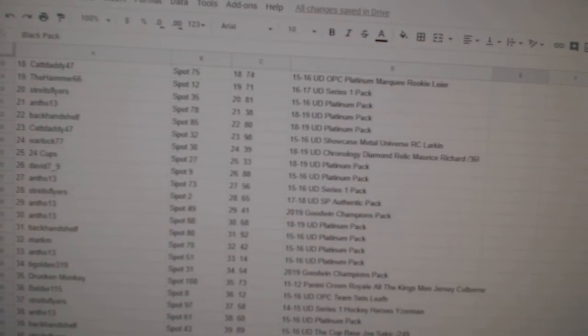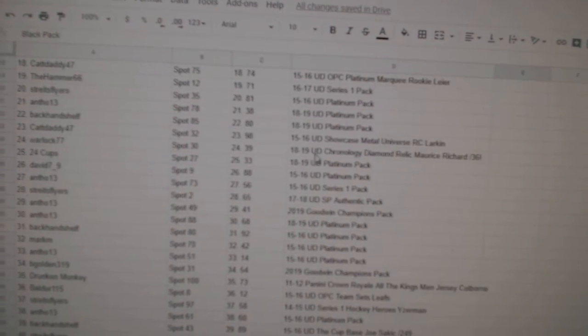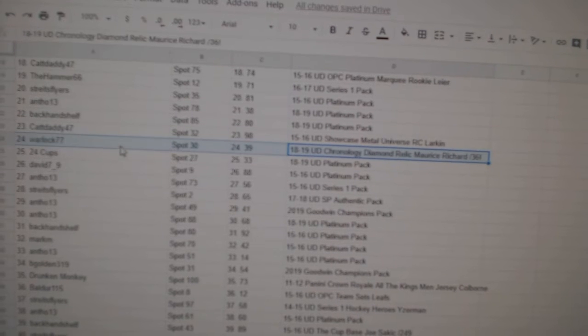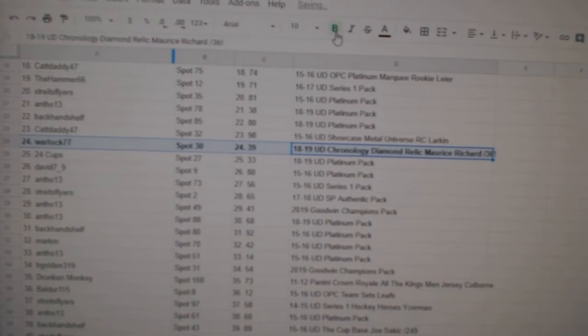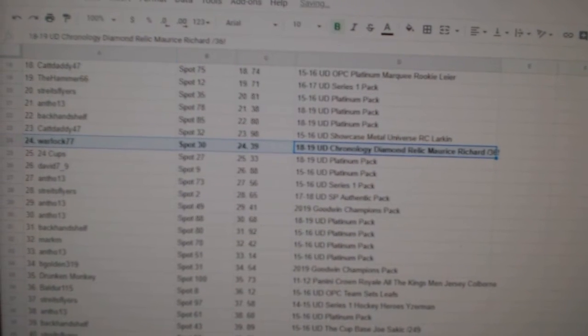The Maurice Richard Diamond goes to Warlock 77.